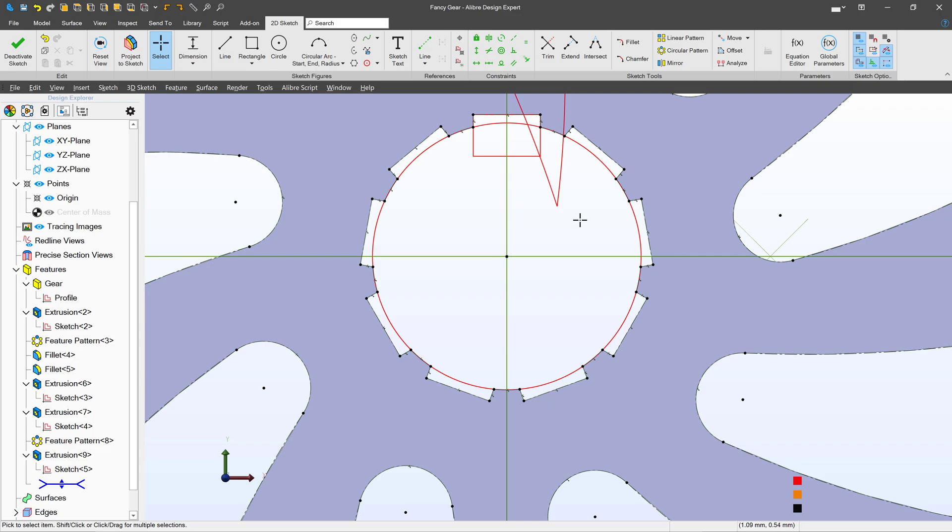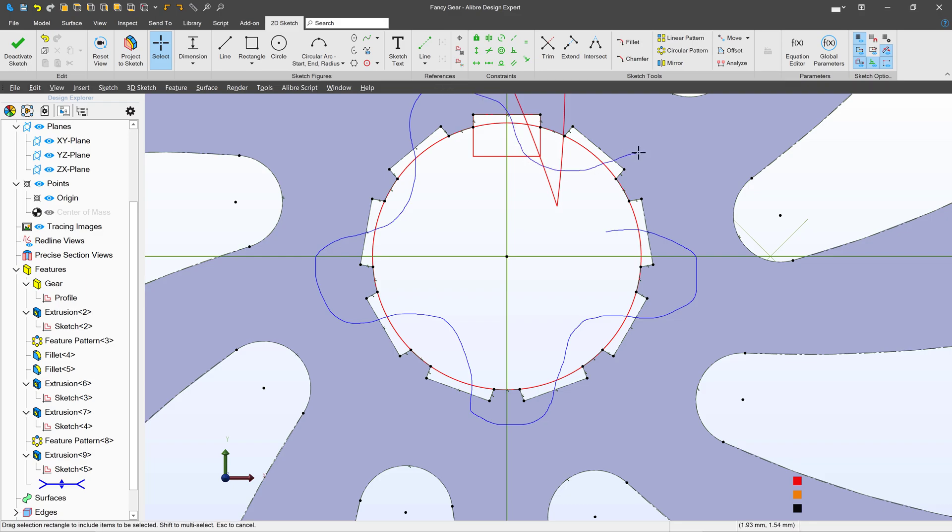I'll hold down the alt key and hold down my left mouse button click and I simply draw a line through each of the items that I wish to select.